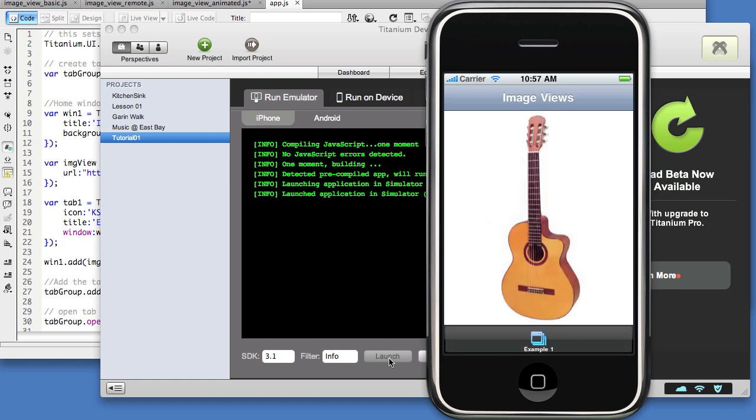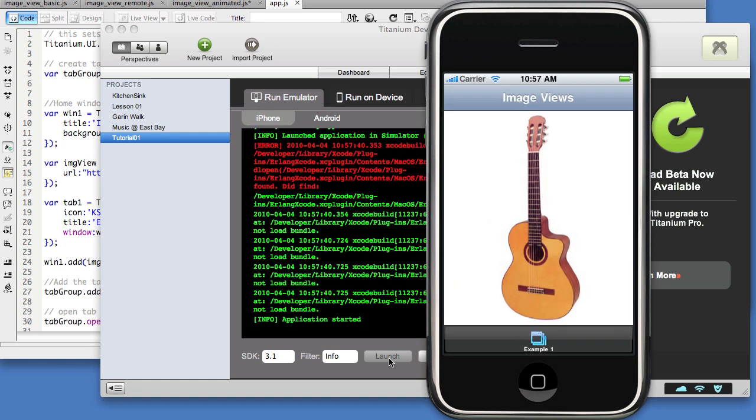So you'll notice that there was a background image that would display while the image was loading. So that's helpful. And if you intend to load larger images, you should be aware of a few things. One, the device isn't necessarily the most powerful in the world. That is the iPhone. And you need to be very sensitive about the size of data that you're loading in remotely, or even locally for that matter.